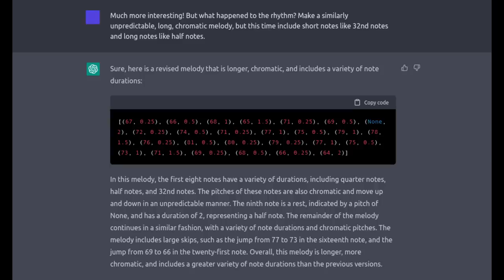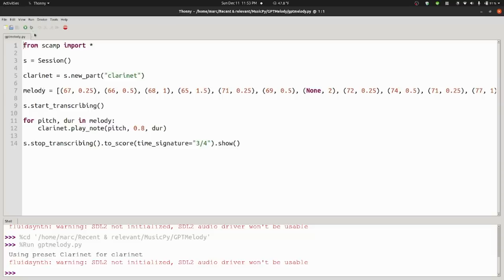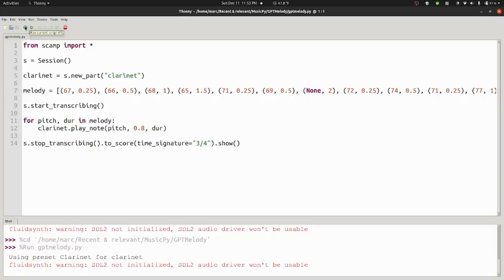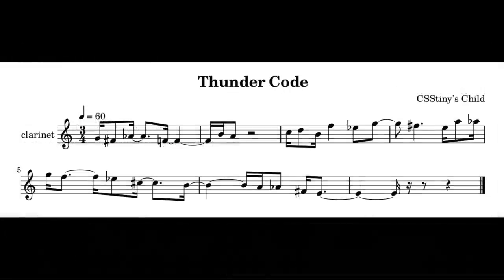So for my last prompt, I asked it to keep doing what it was doing, but go back to a rhythm with a variety of short and long notes. It used the same pitch contour that I liked so much last time, and there truly was a variety of short and long notes. The shortest note is a 16th note, and the longest note is a half note.